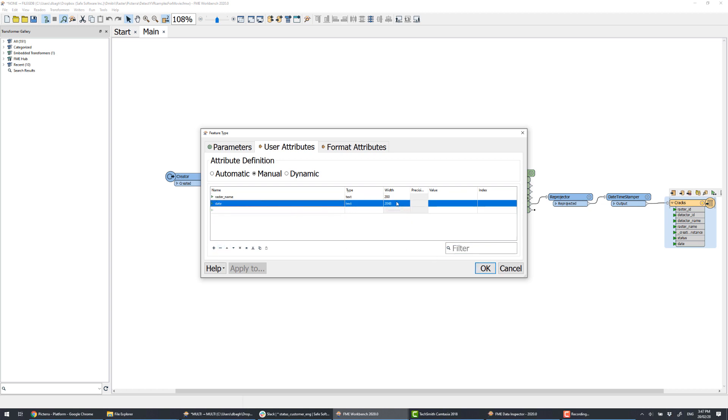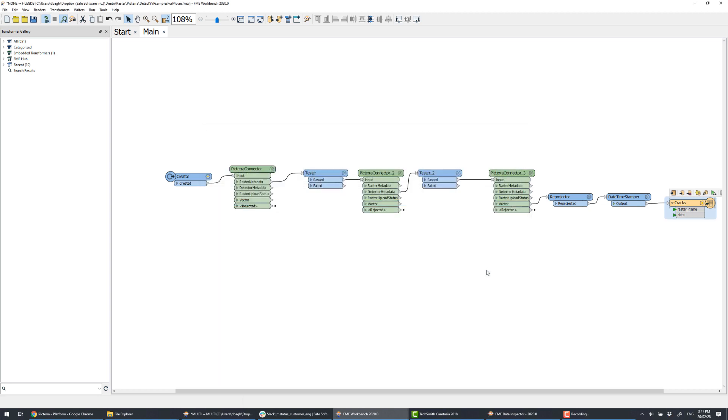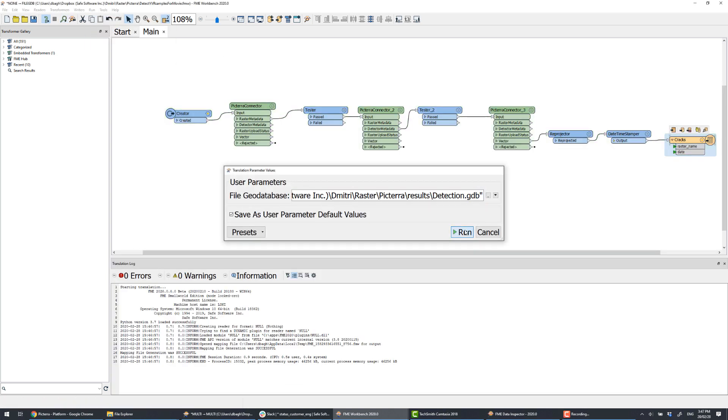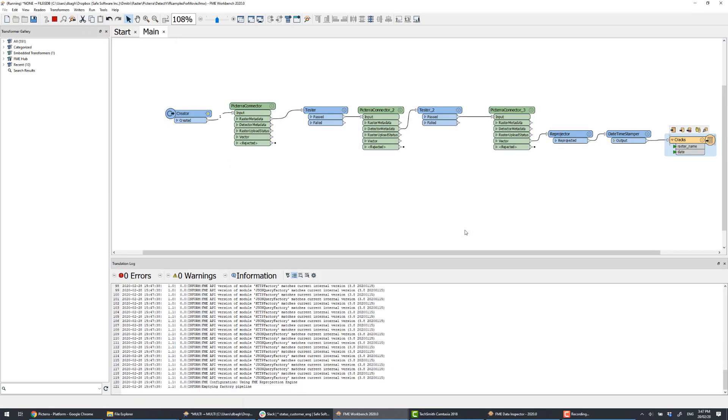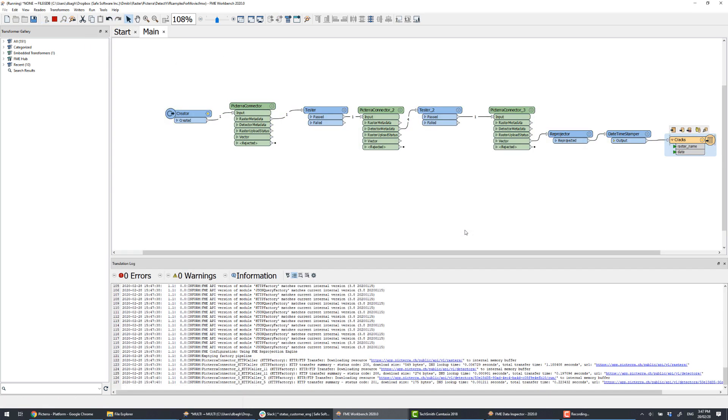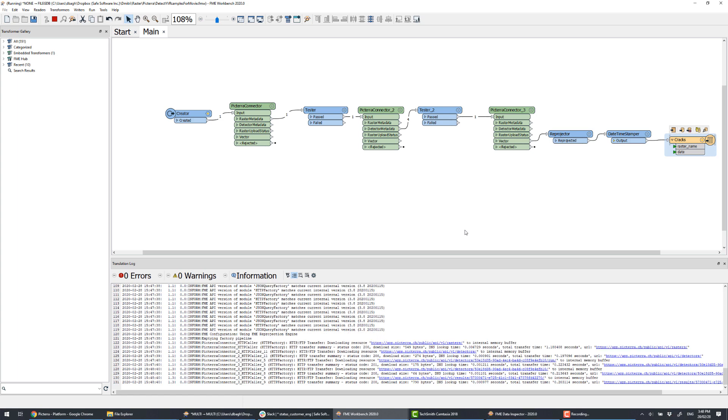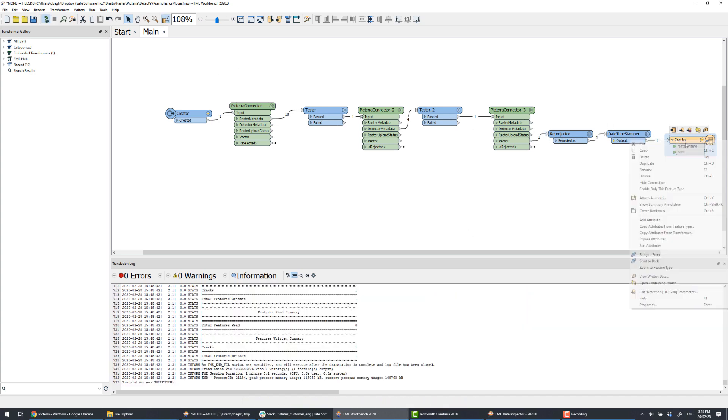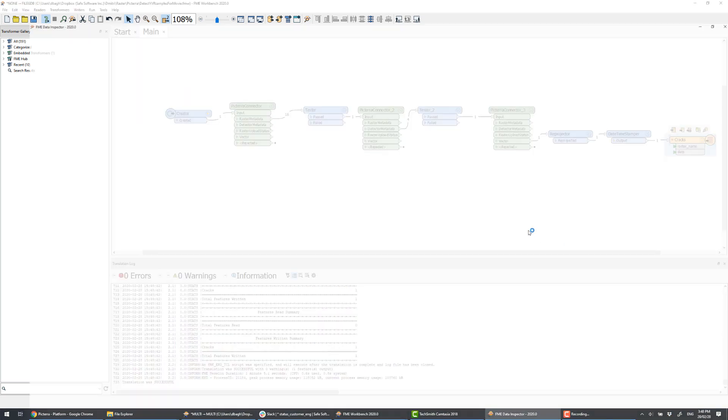Then we run the transformation. The request goes to Pictera, and we wait for the arrival of the detected objects. We actually don't need to go to ArcGIS to inspect what we received from Pictera. We can open the output directly from Workbench, so let's do it.